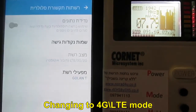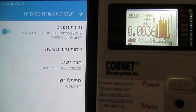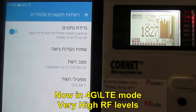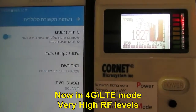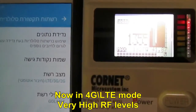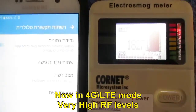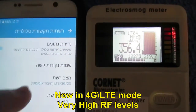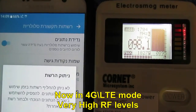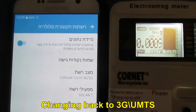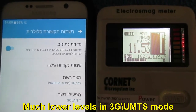Changing to 4G LTE mode. Now in 4G LTE mode — very high RF levels. Please notice the very high level. Changing back to 3G UMTS — much lower levels in 3G UMTS mode.